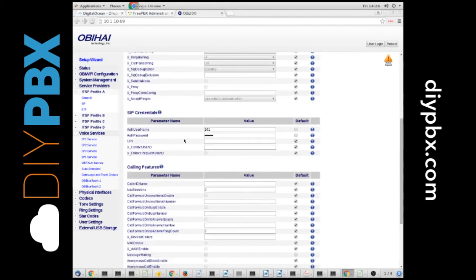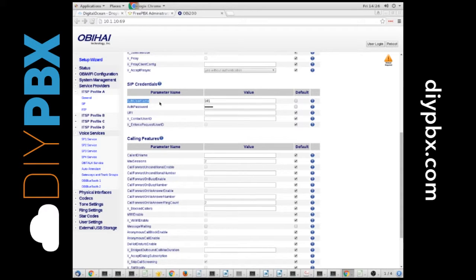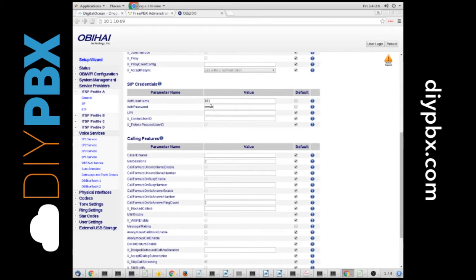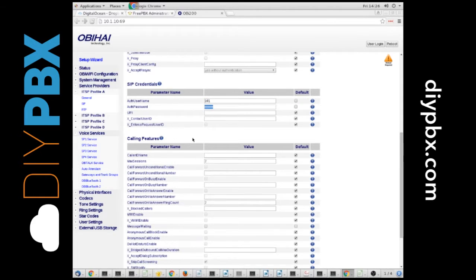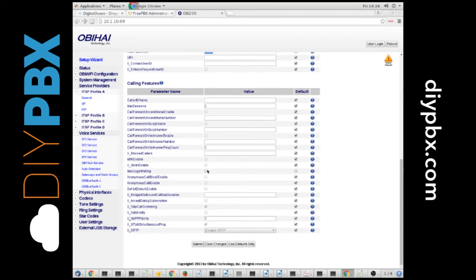In here, I have put in the extension number as the username, and the secret from the extension as the auth password. And I unchecked the message waiting signaling. Then I submitted it.